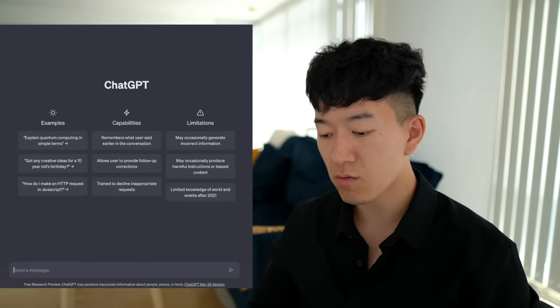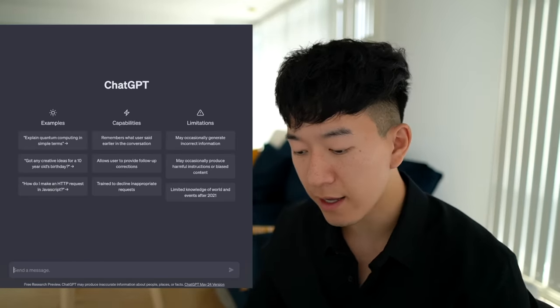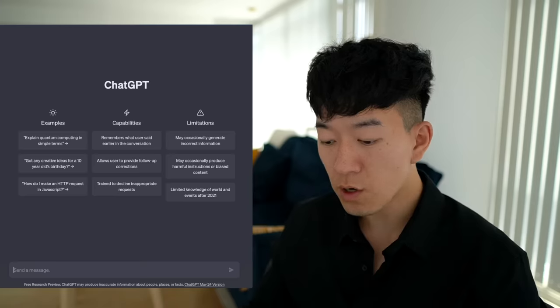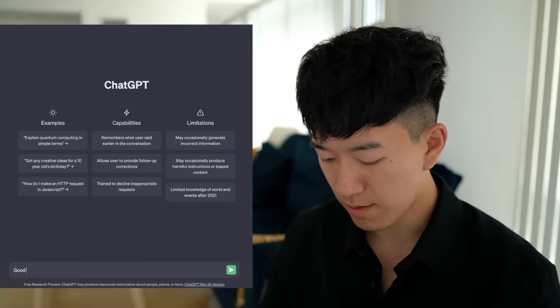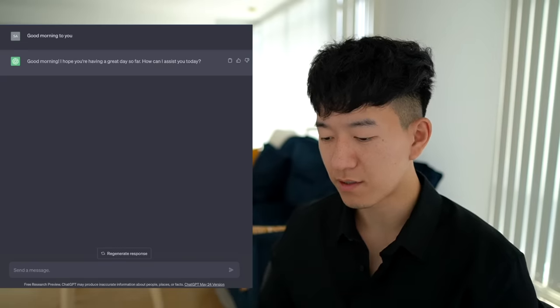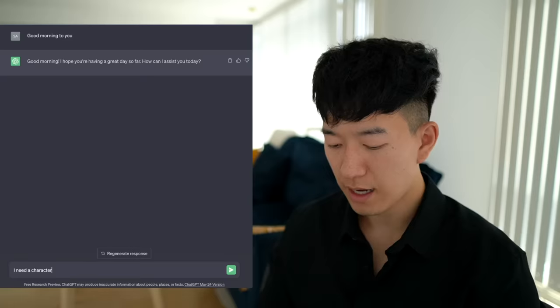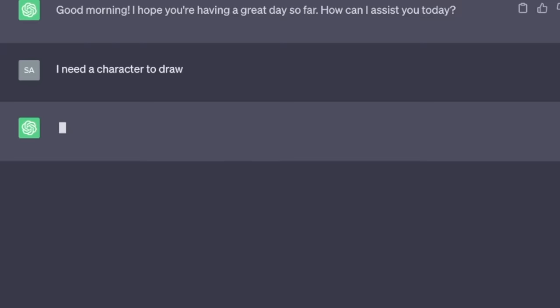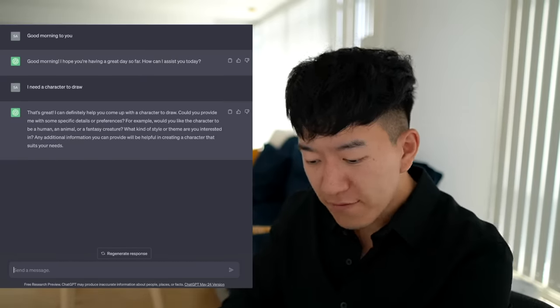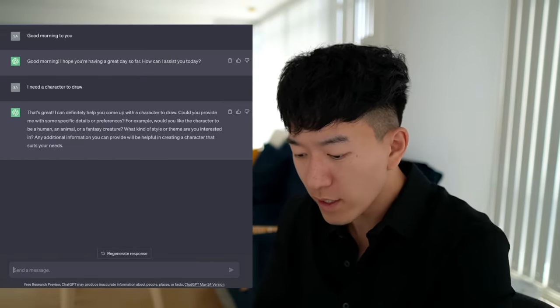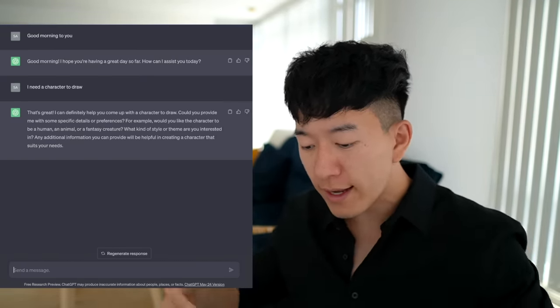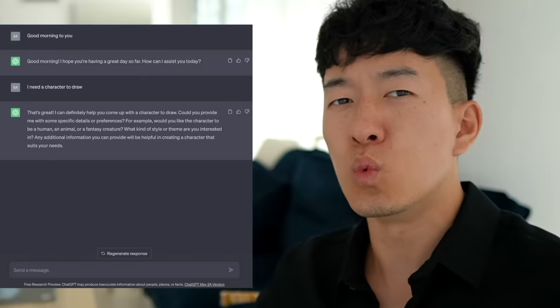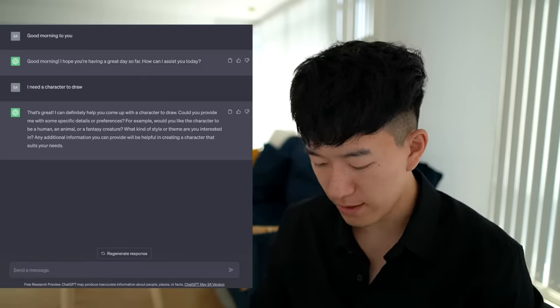For those of you who might be living under a rock, ChatGPT is basically an AI that you talk to and it talks back to you. First I want to establish a good connection, so: 'Good morning to you, I hope you're having a great day.' I need a character to draw. It asked if I'd like the character to be human, an animal, or a fantasy creature — maybe let's do a half human.